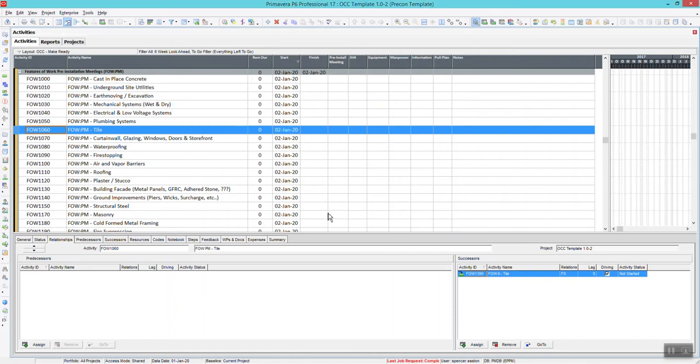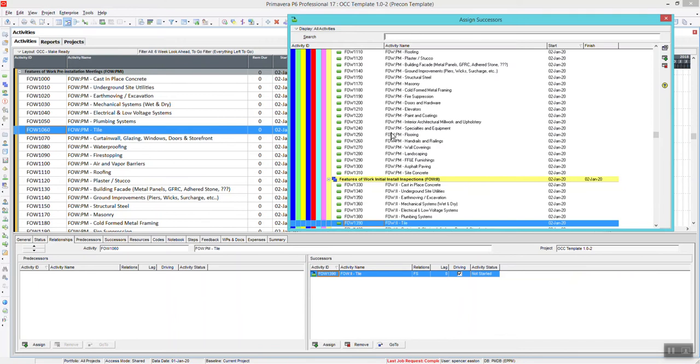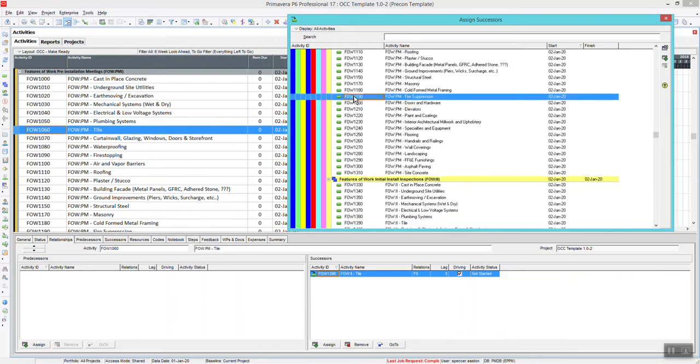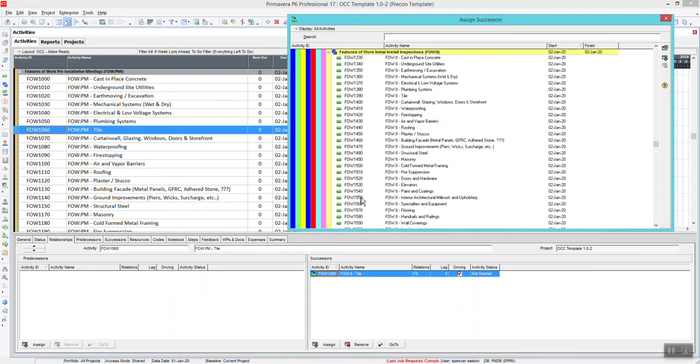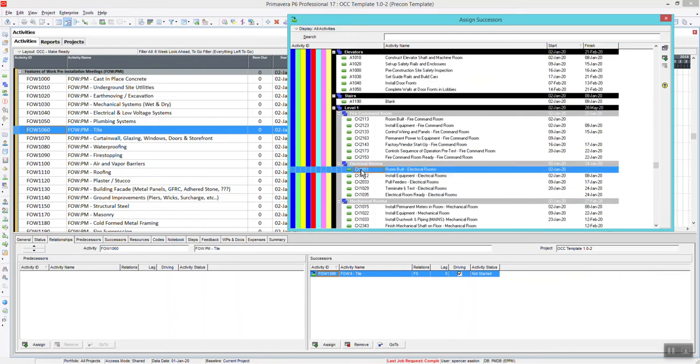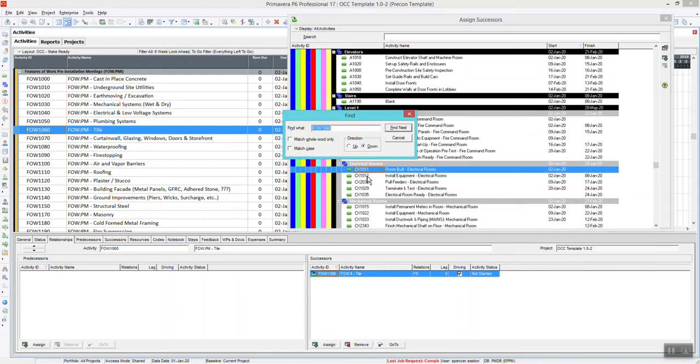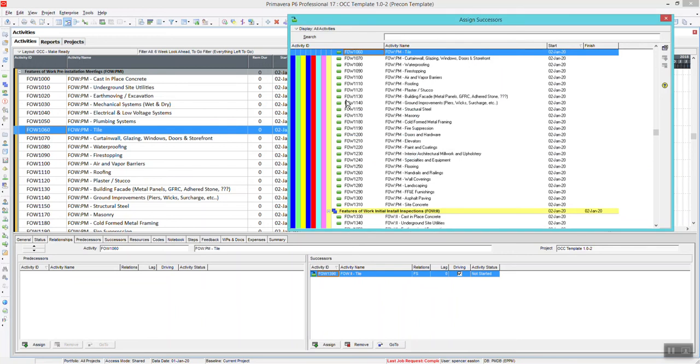You can also use the Find Function if you're looking at your predecessor successors. So right here, if you go to Assign, you can look for that same one. I'm somewhere in the schedule. Where's that activity? I can find that same one. So there it is. And I know it's up, but you can even do down, and it'll go all the way down, all the way back up. And it searches for it and finds it. It takes me there. It's nice and simple.